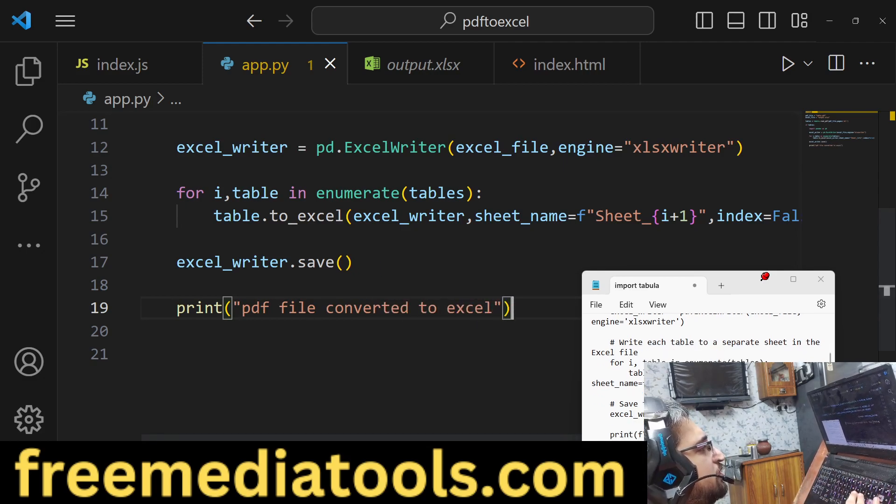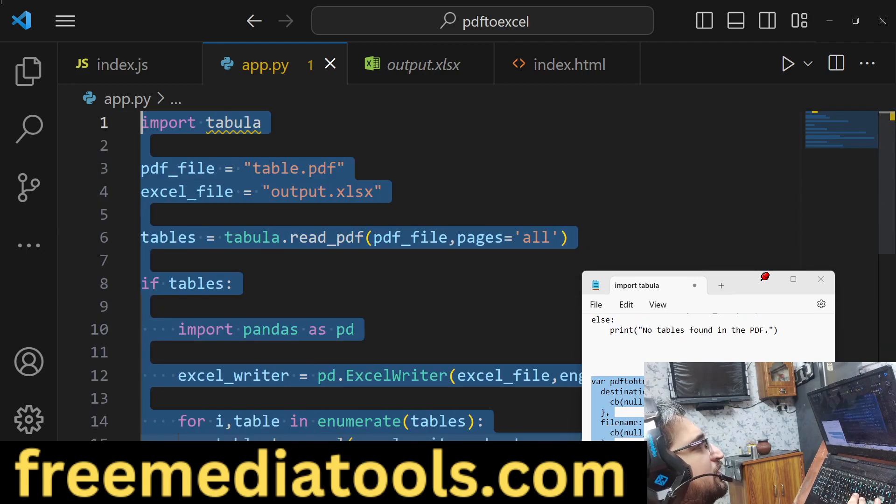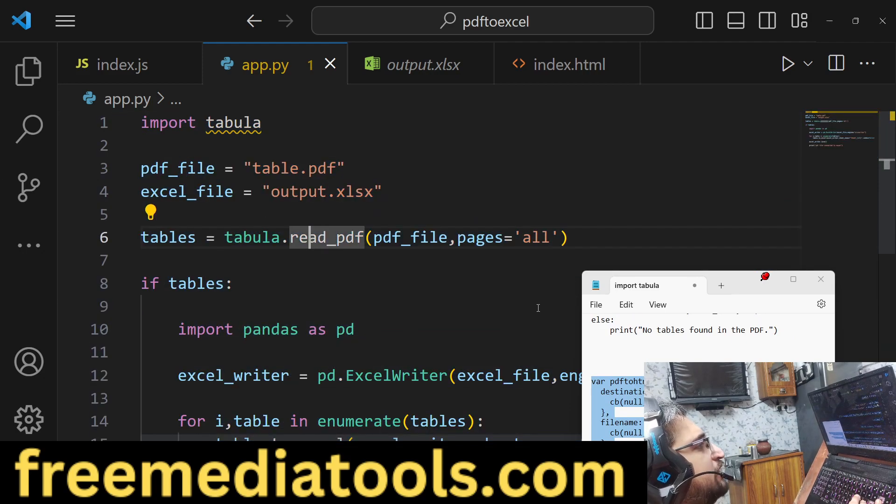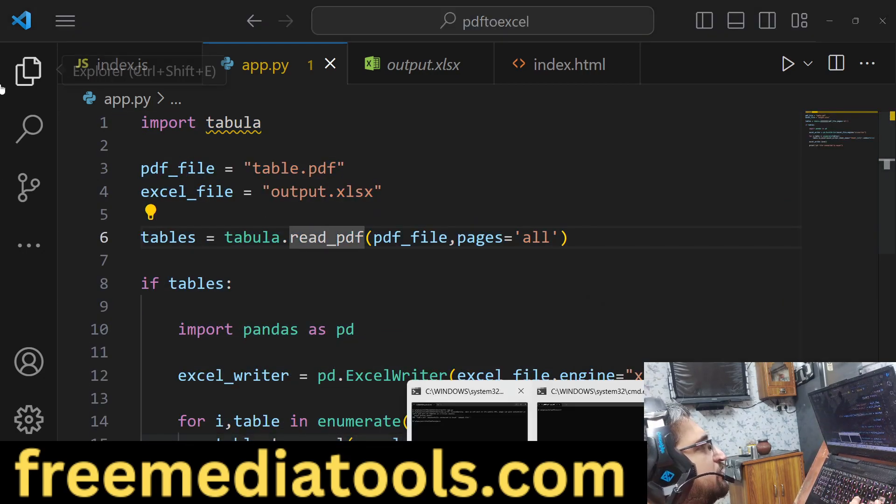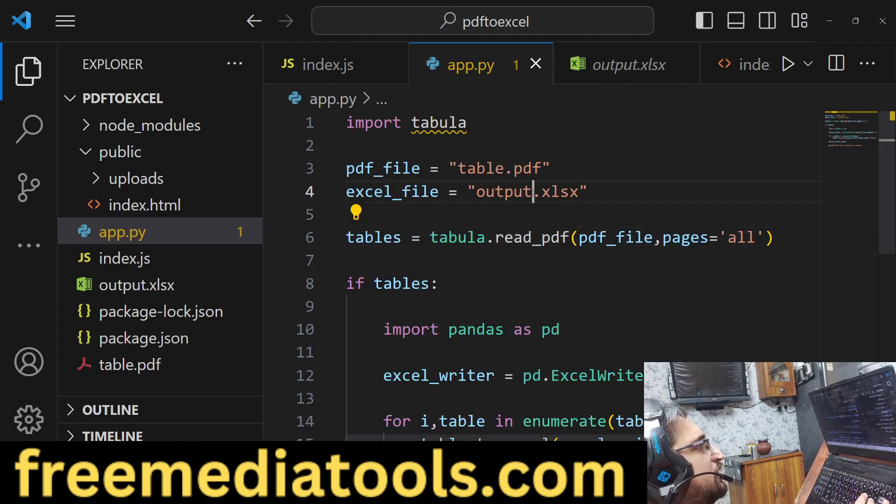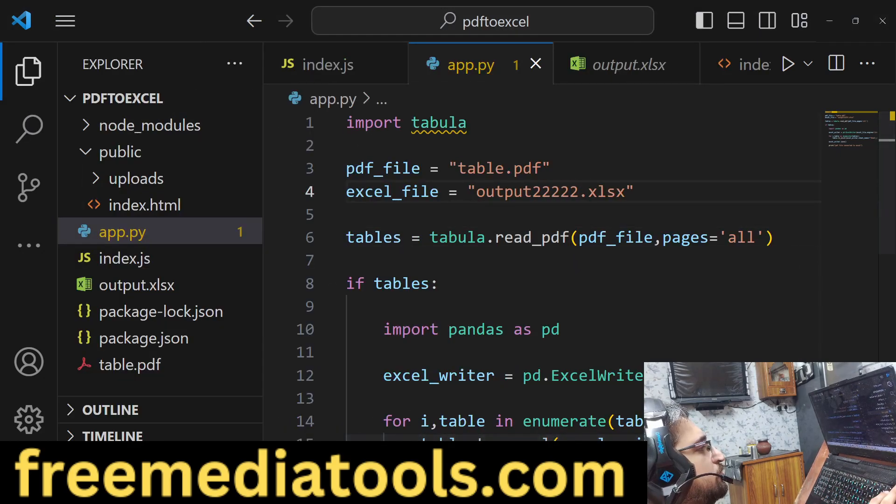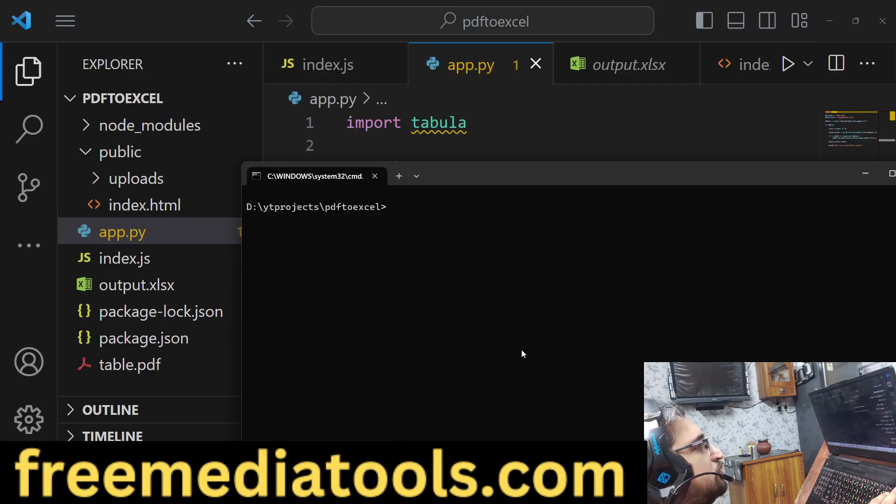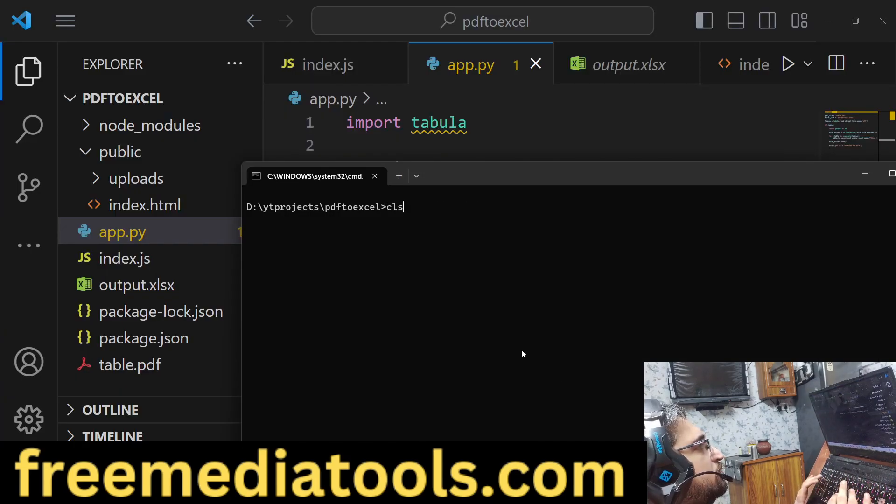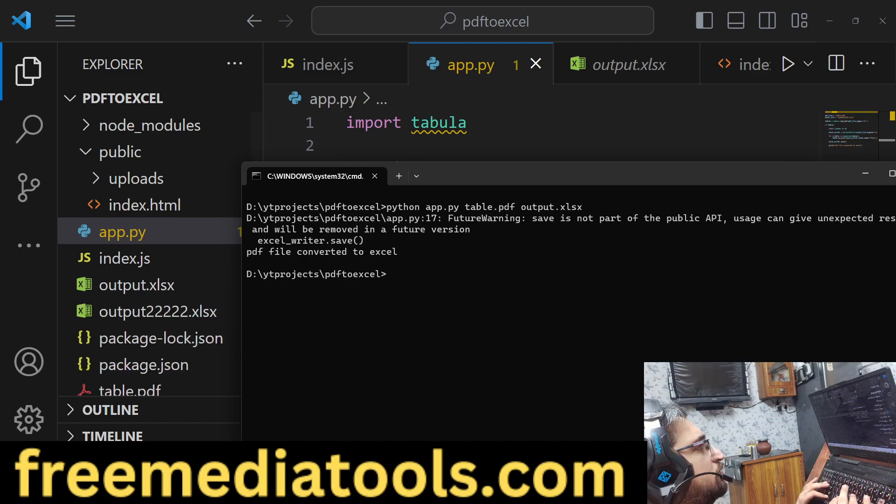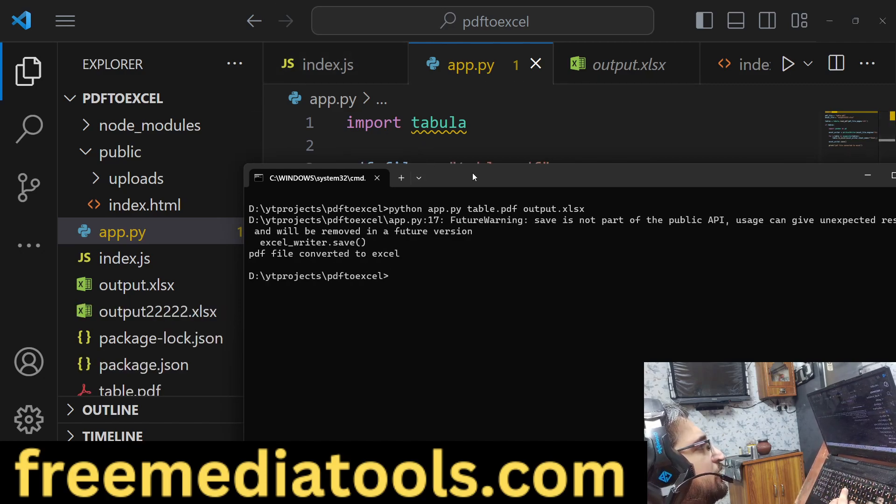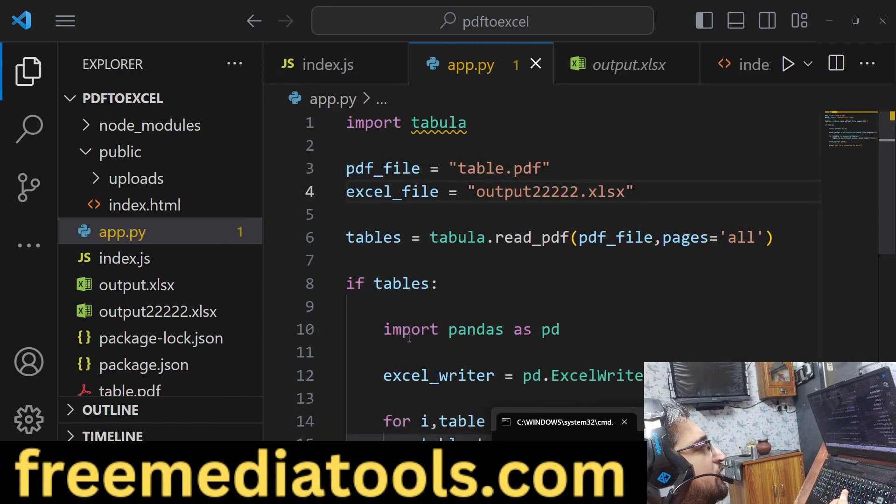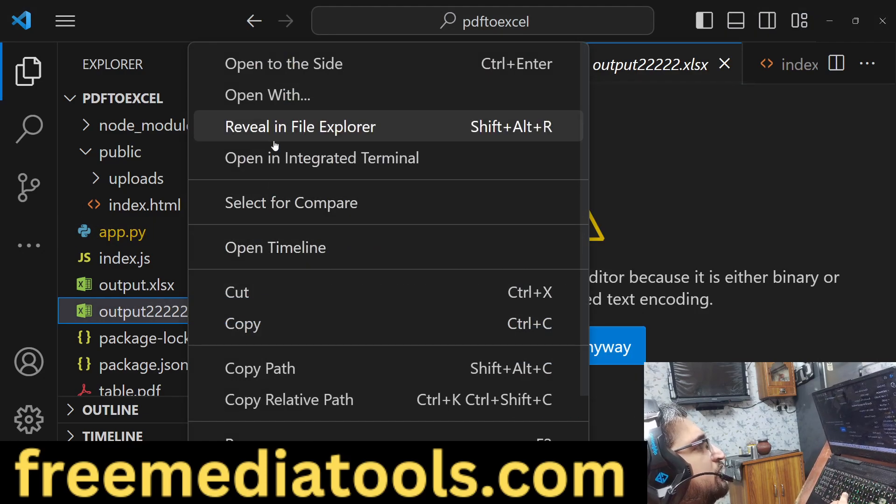That's all - this is the actual code of the Python script. Now if I try to run this Python script once again, let me change the name to output222. You can now see that this file has been created.